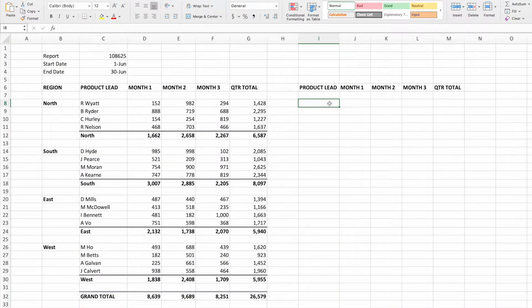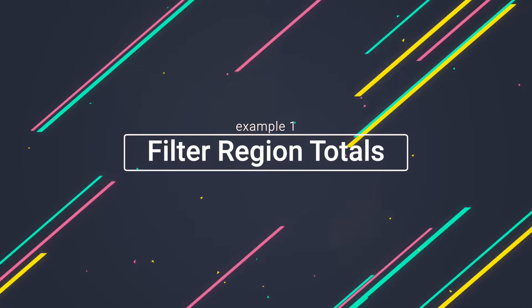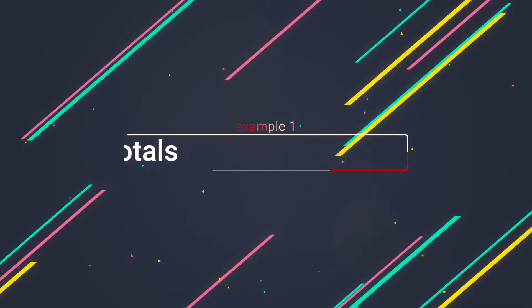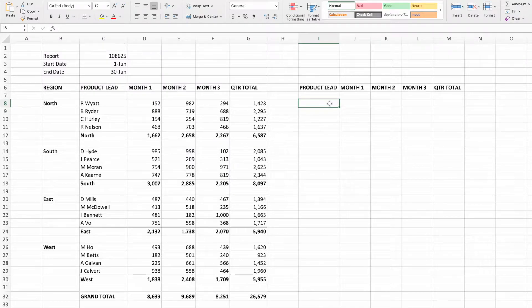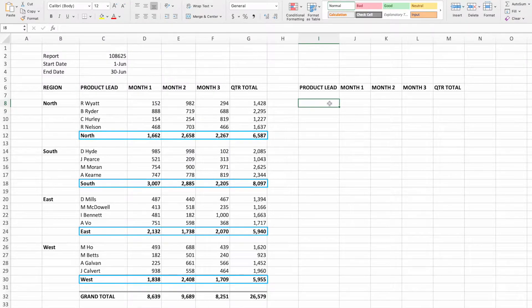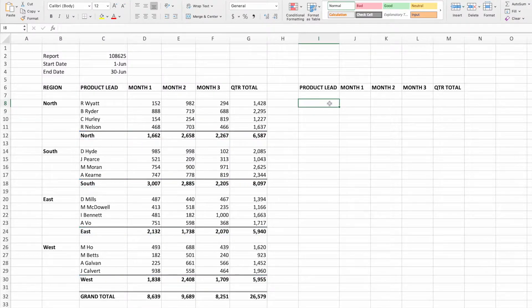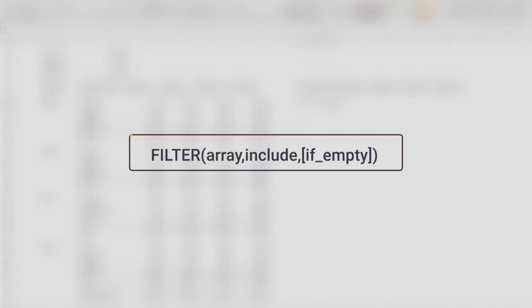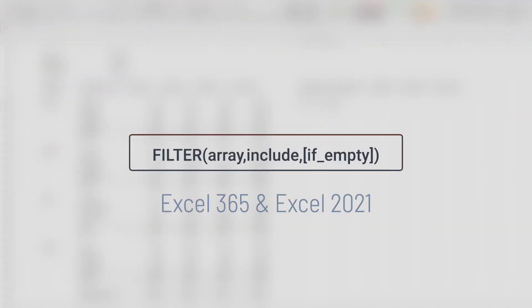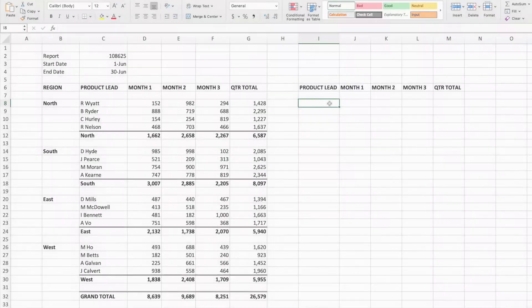We're starting with the same data set that we used in the sum every nth row video. However, instead of creating an equation to sum the monthly totals for each of the regions, we will be creating several equations to filter the data. The goal for the first equation is to show only the region total rows. To accomplish this, we'll build an equation using the filter function, which is available in Excel 365 and Excel 2021. For an introduction to the filter function, click the YouTube card or the link in the description.